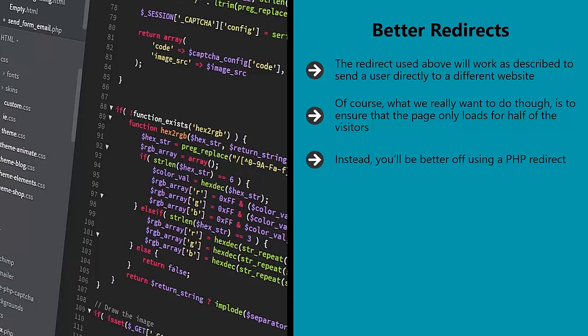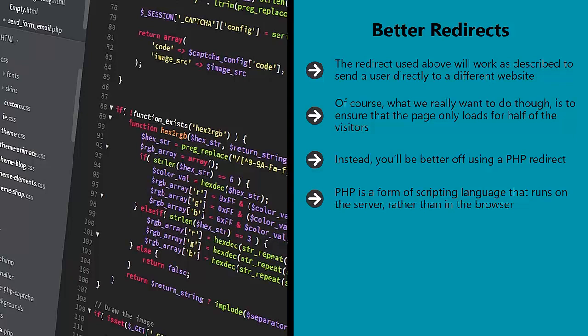PHP stands for PHP Hypertext Preprocessor, and yes that means that it has its own name in the acronym, which is extremely confusing. PHP is a form of scripting language that runs on the server rather than in the browser. Your website is stored on a server somewhere, which is essentially a large computer, and the HTML code is then sent to and interpreted by a browser each time someone types in the correct URL.